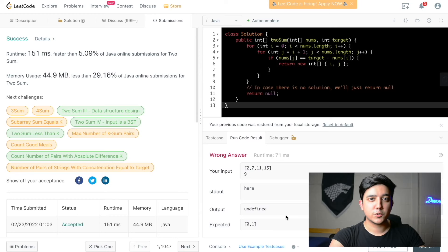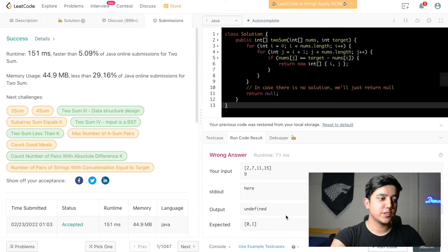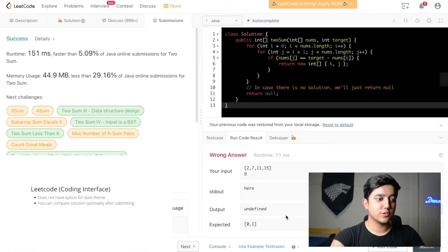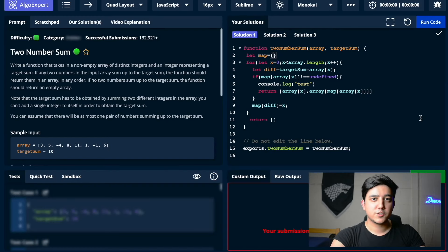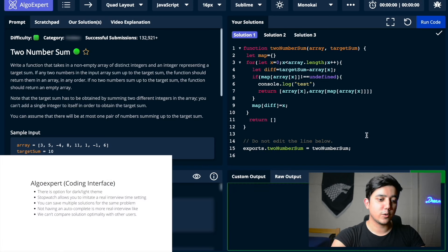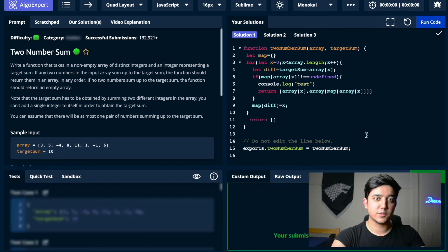One thing I really like about LeetCode is that when you submit your solution you can see it stacked up in terms of optimality against all other users who submitted for that problem. In AlgoExpert, we don't really have the option to compare our code to others' code in terms of optimality.